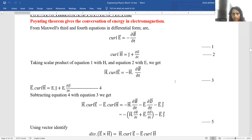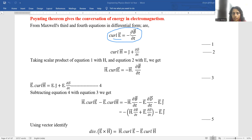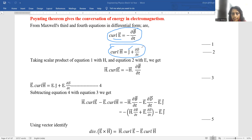So, how do we start deriving an expression for Poynting vector? For this, we will be using Maxwell's equations 3 and 4. Maxwell's third equation states that the changing electric field gives rise to a changing magnetic field in the opposite direction — that is Faraday's law of electromagnetic induction. The fourth equation is a modified form of Ampere's circuit law: curl H = J + ∂D/∂t, where J is current density and D is the electric displacement vector.